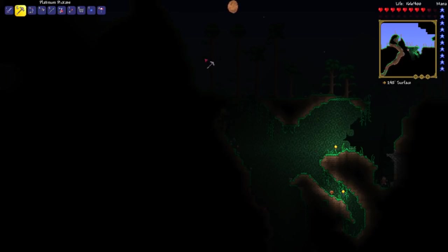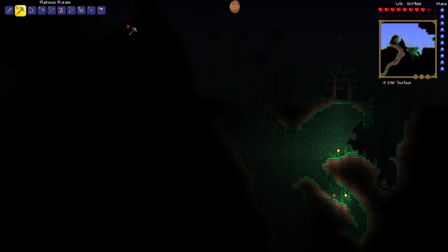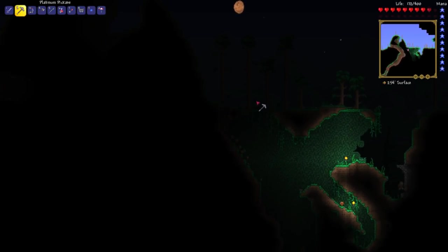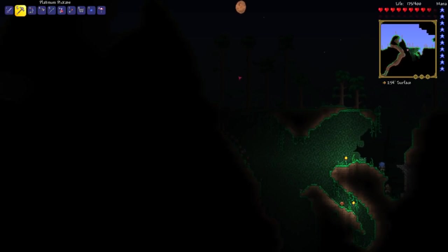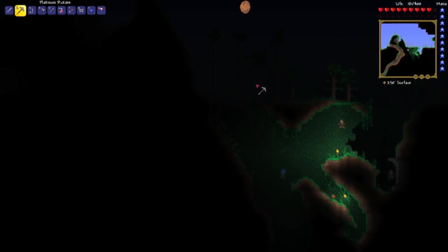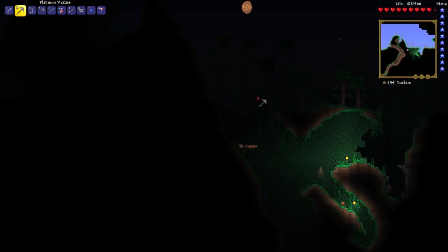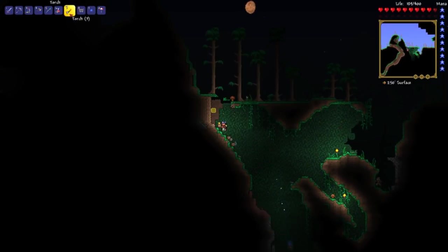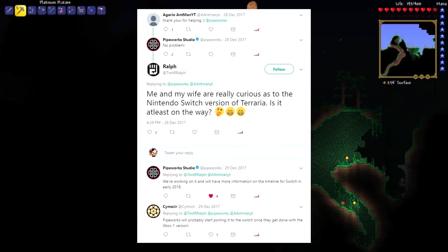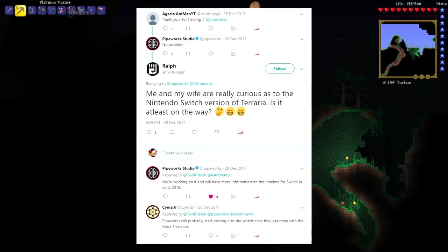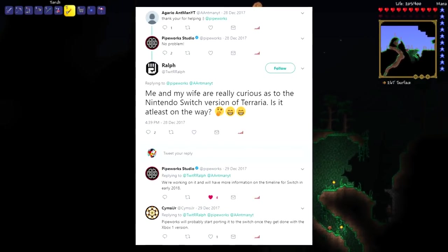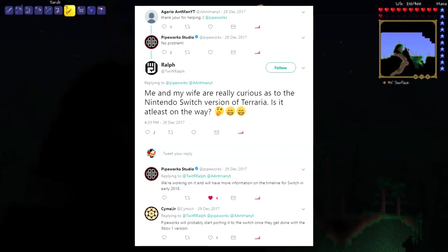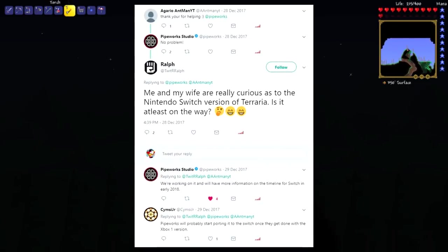The developers of Terraria on consoles is Pipeworks Studio, and they have not been quiet when it comes to talking about Terraria's release onto the Nintendo Switch. Pipeworks will commonly reply to tweets sent to them asking about Terraria for the Switch. In fact, they recently responded to someone on Twitter who was asking about the game. As you can see in this picture, a user named TwitRRalph said this: Me and my wife are really curious as to the Nintendo Switch version of Terraria. Is it at least on its way?